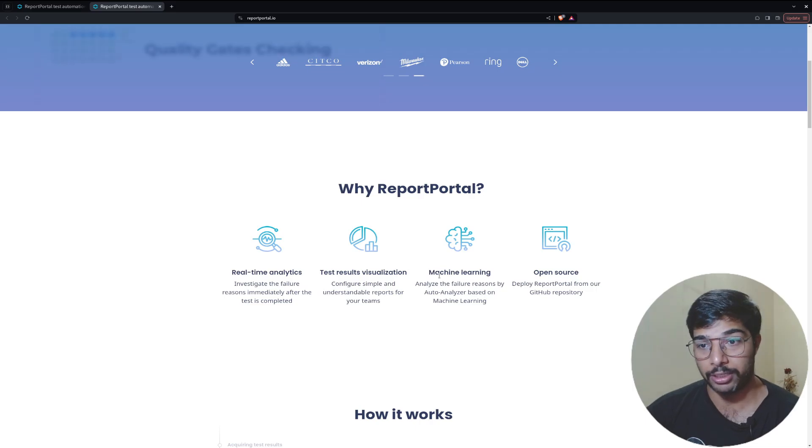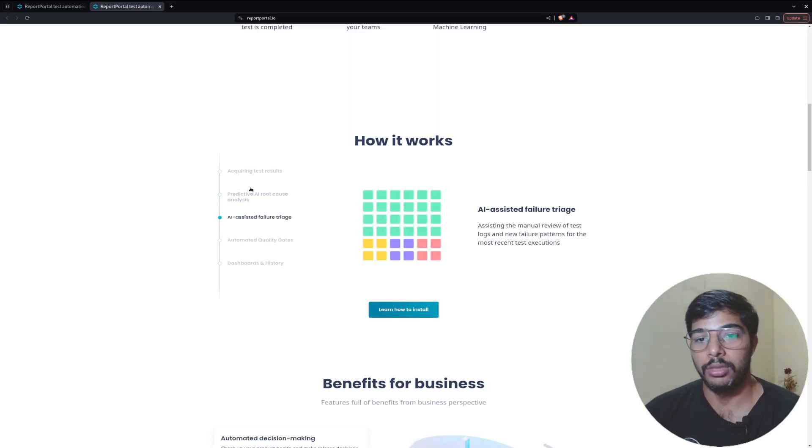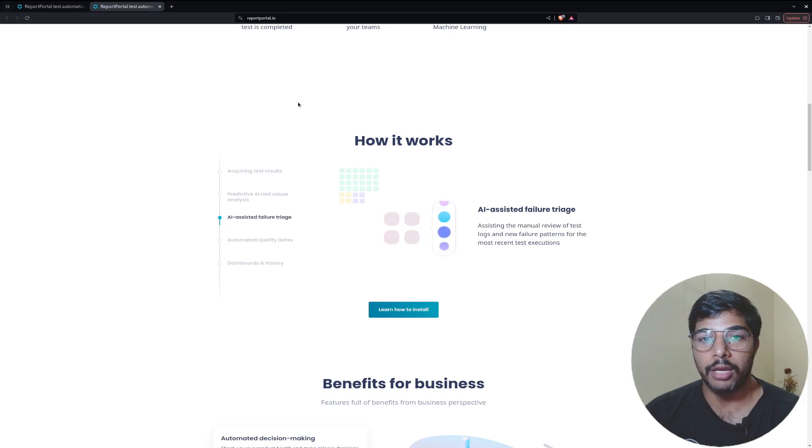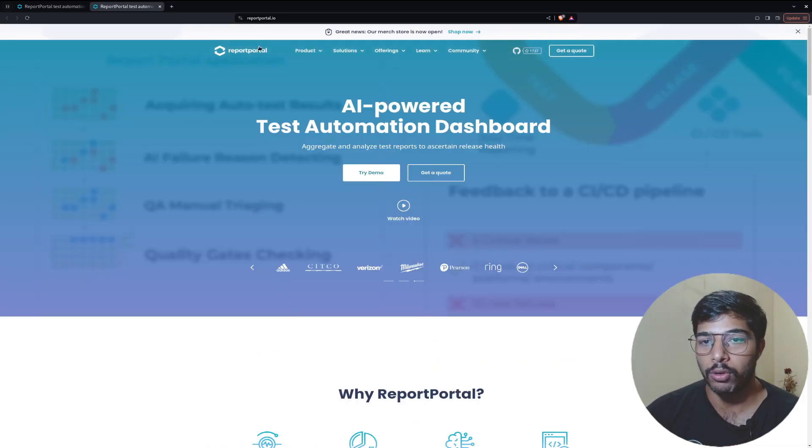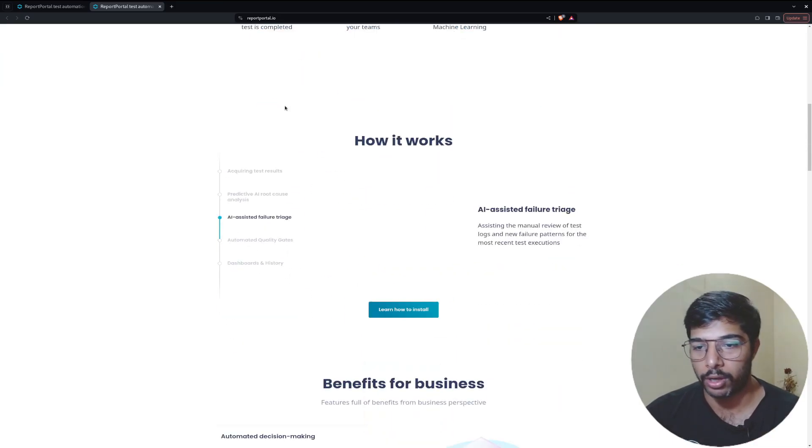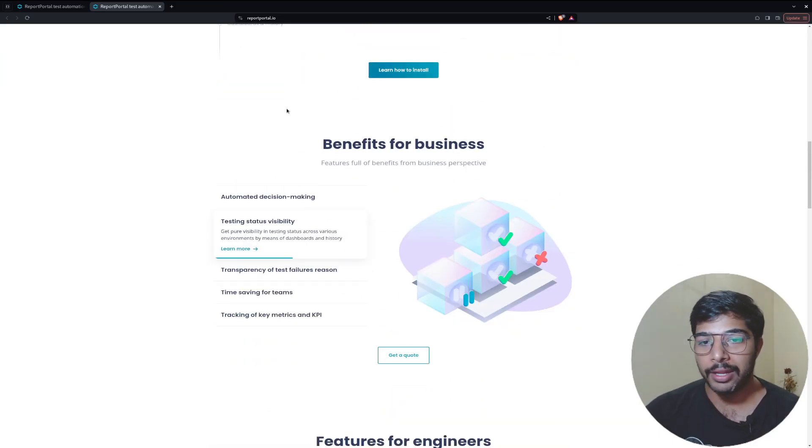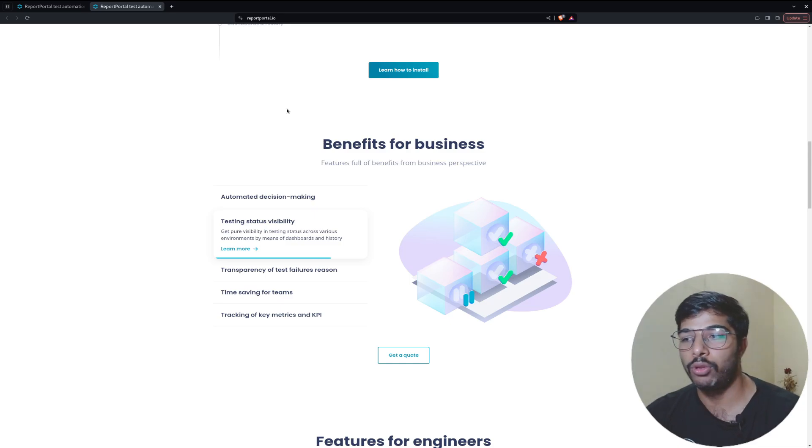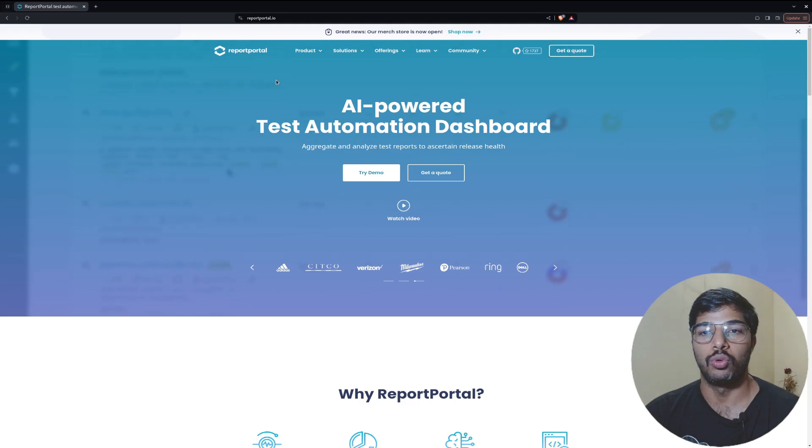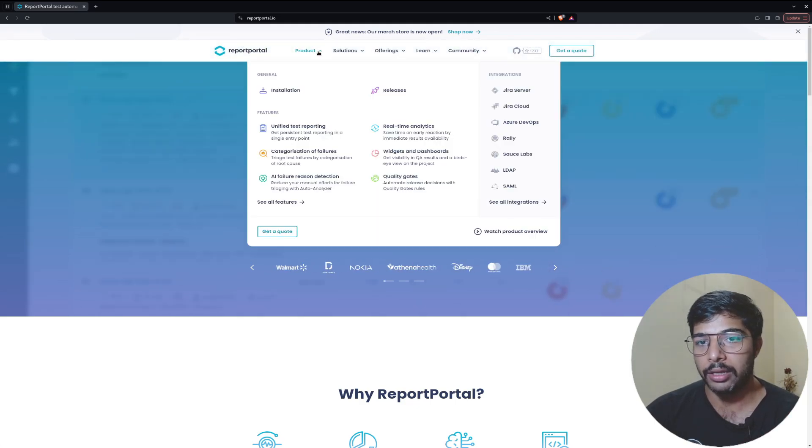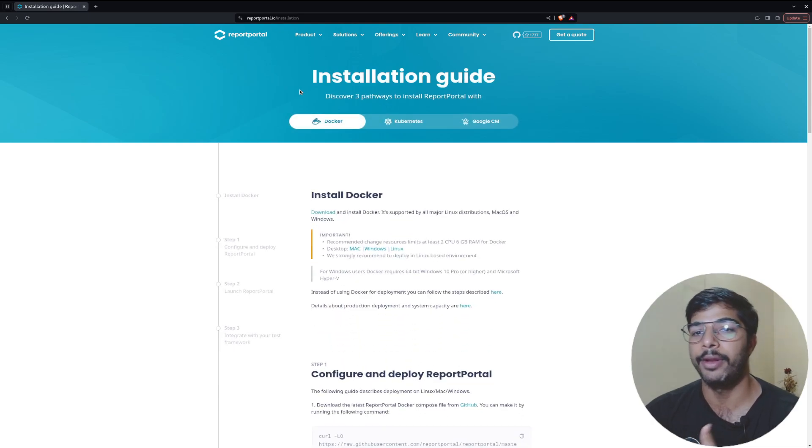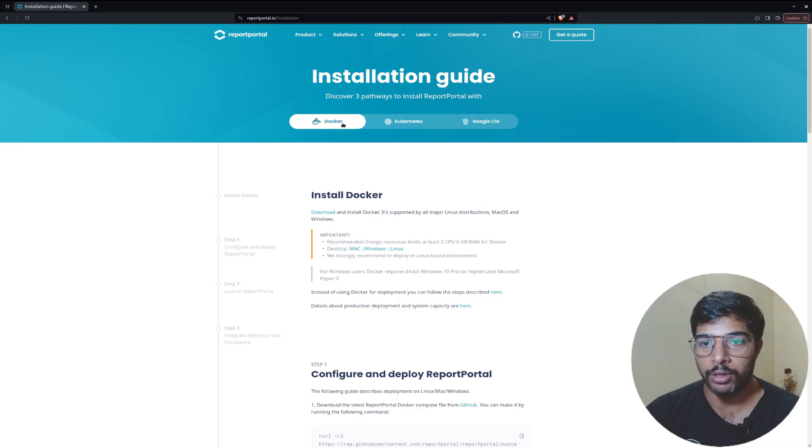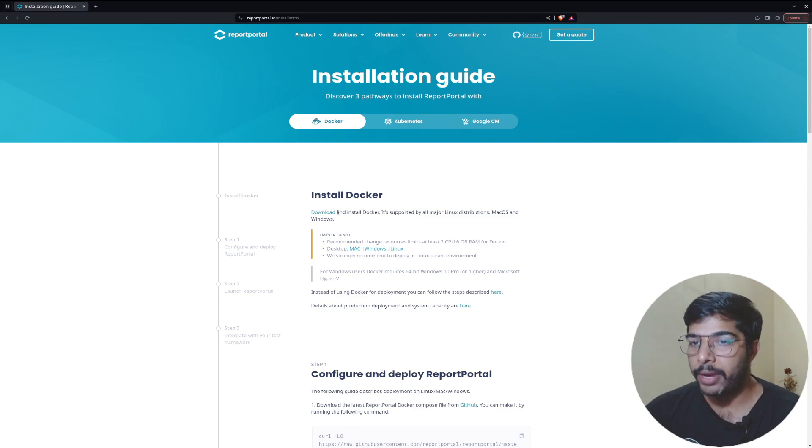It is open source, which is the best part. These are some demonstrations given on the website. I will give you the URL in the description or you can go to reportportal.io. Without getting any delay, let's jump into the deployment part which is what this video is all about.